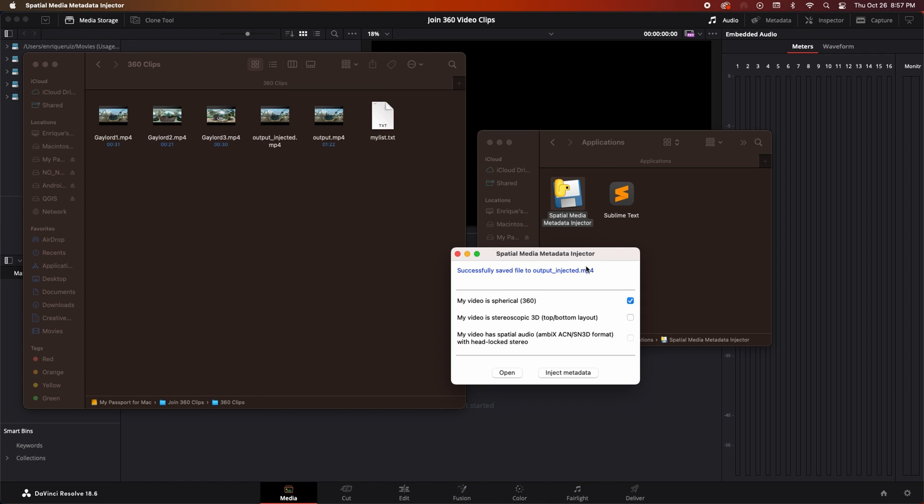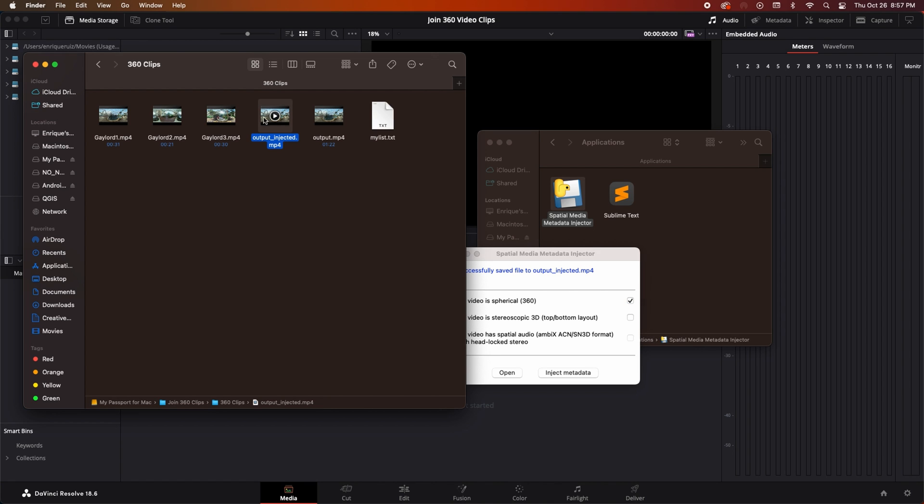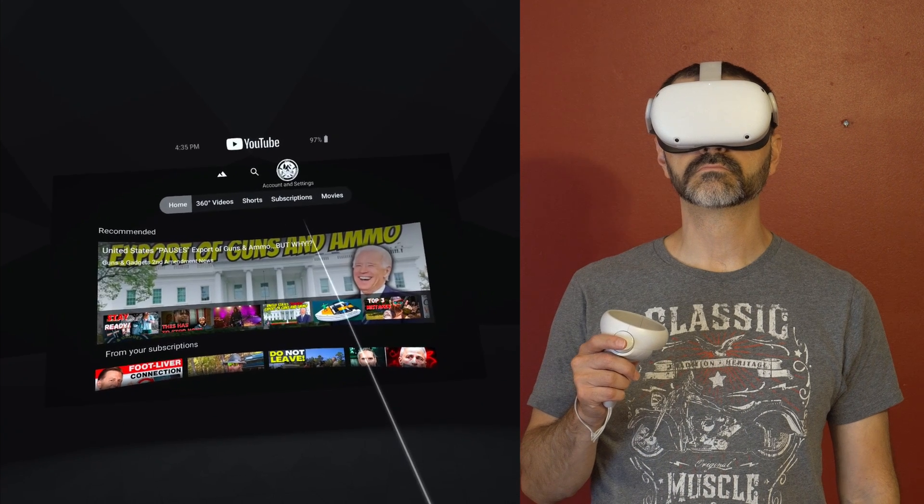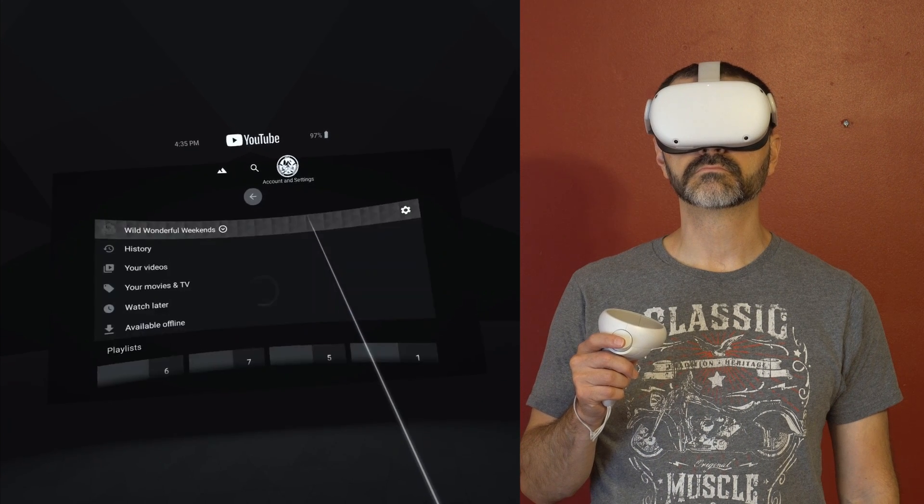When the app is finished we'll have our new file complete with metadata so it can be recognized as a 360 degree video. We could upload this file to YouTube or Facebook now and it would be displayed as a 360 degree video containing all of your video clips you join together.